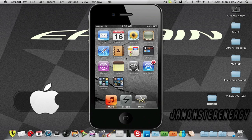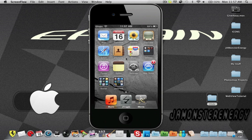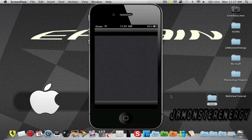Hey guys, it's JMonsterEnergy here, and in this video I'm going to show you how to get iMovie on any device. As you can see here, I have iMovie on my dock, and if I click on it,